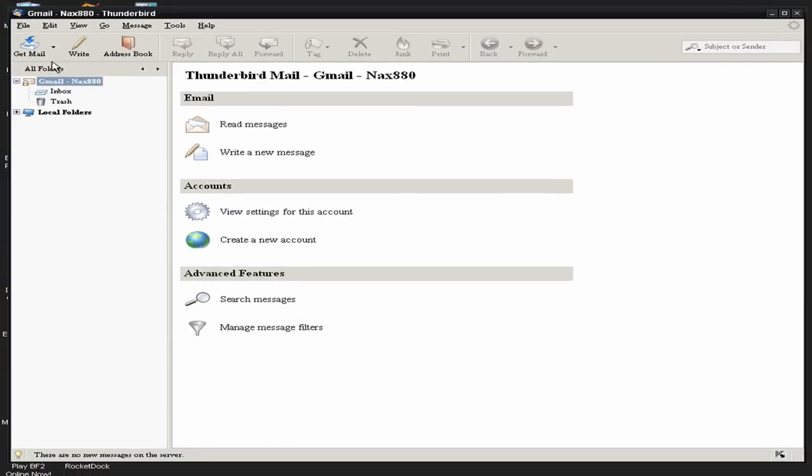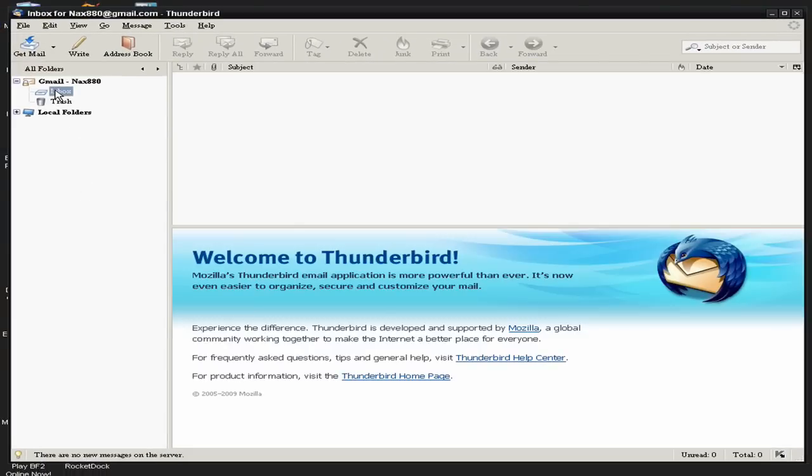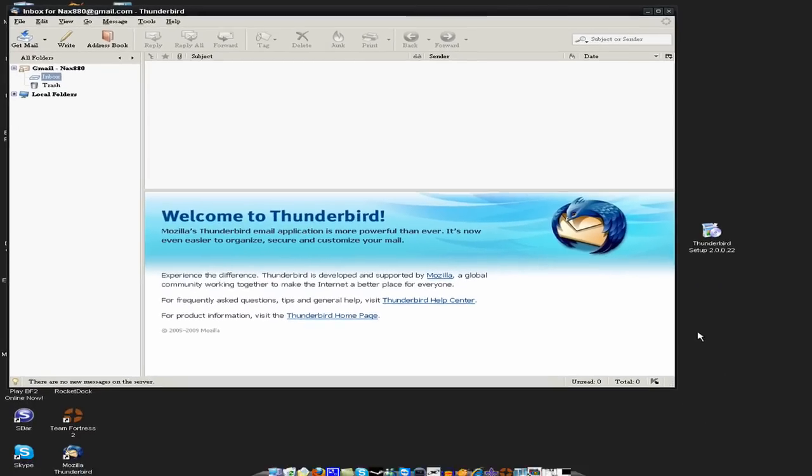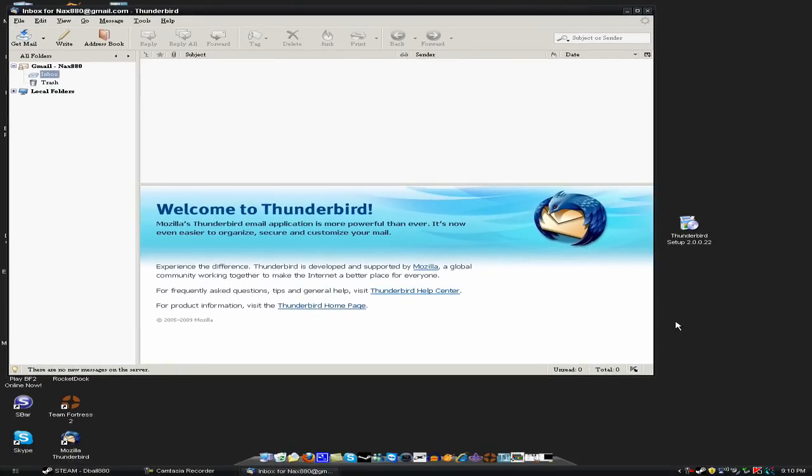Now, there it is there. Alright, you just click get mail and download your messages. I don't have any new ones, so it's not giving me any. But, that's pretty much it, please comment, rate, and subscribe.